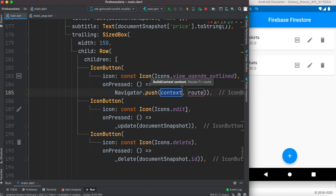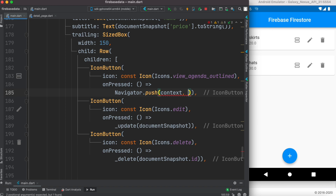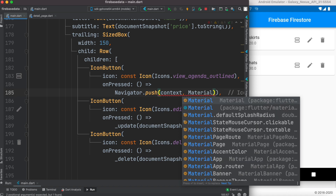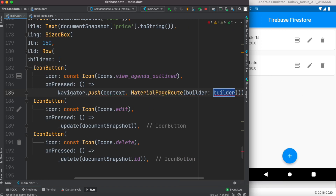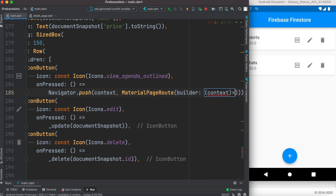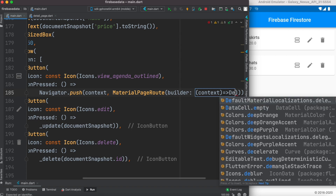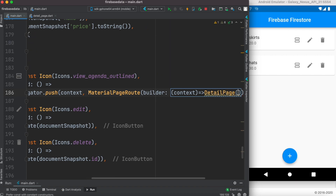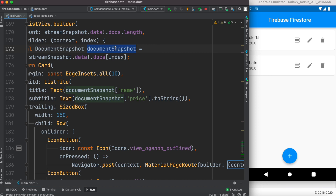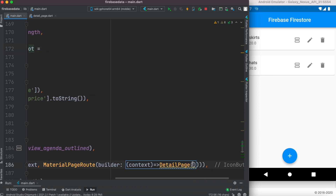We need to pass a context, which we already have. The route name is where and how you want to navigate. We'll use MaterialPageRoute and pass the context along with the class we created — we'll call it DetailPage. Here we pass the snapshot that we have during each loop iteration.